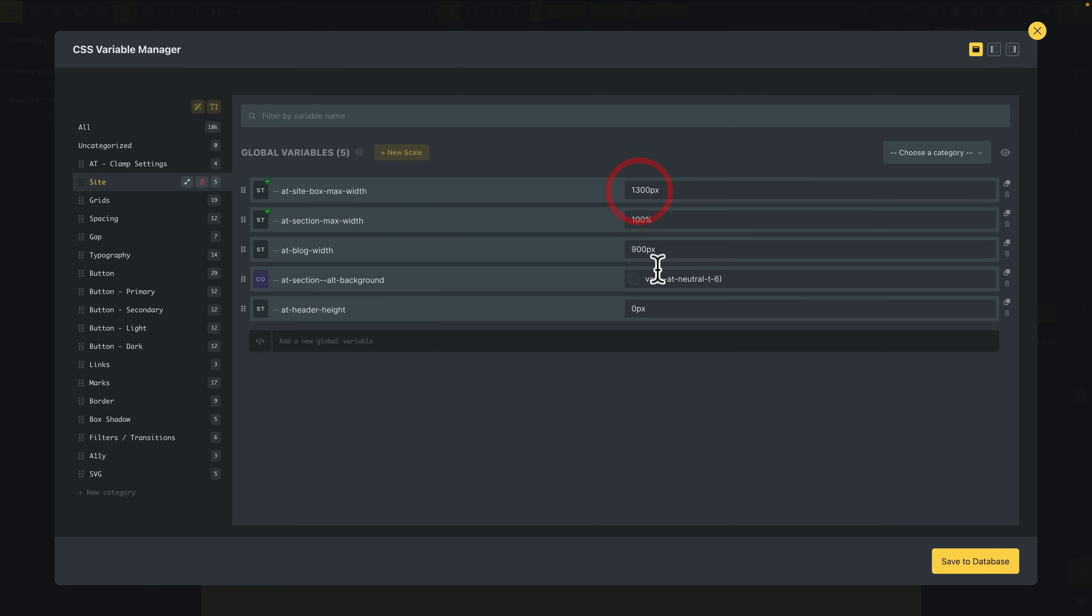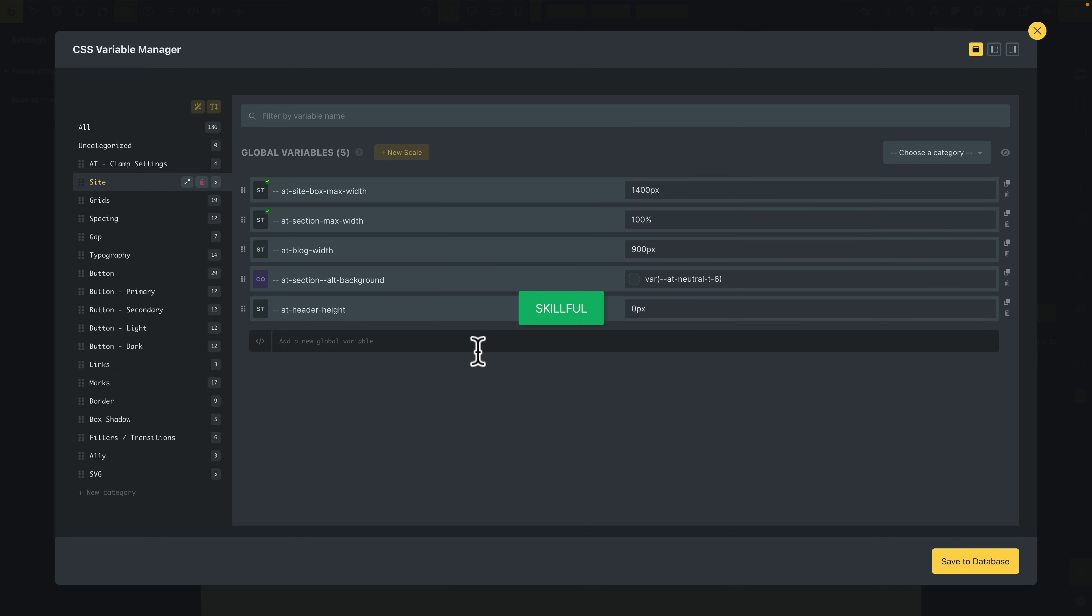So you can set those up. These are already transitioned over into your theme style. For me, I don't use 1,300 pixels—I prefer 1,400 pixels or 1,366 if you want to be on the careful side. And you can set your background color, your header height, all those kinds of things. Once we set anything we want to change, we'll hit Save to Database. Job done.